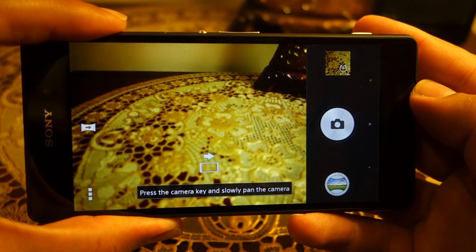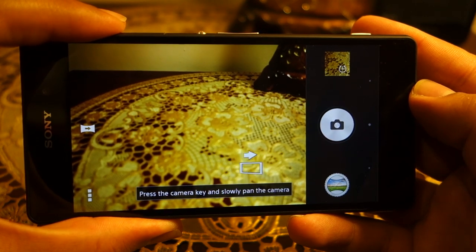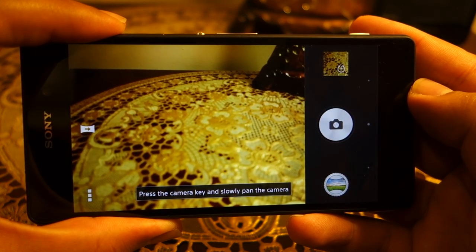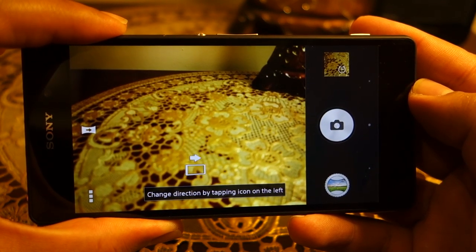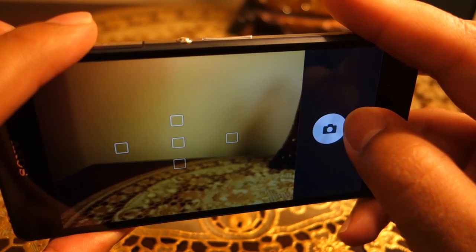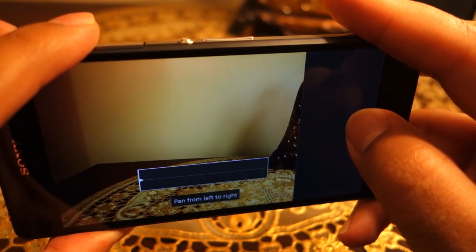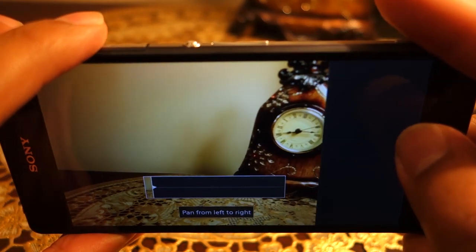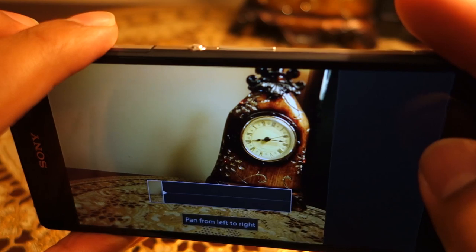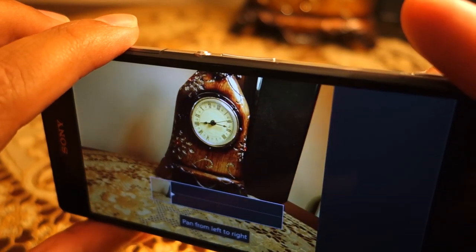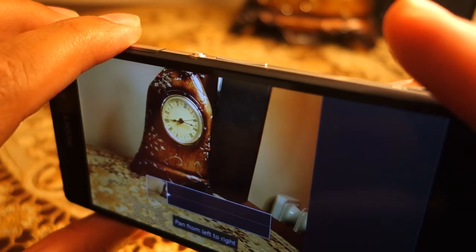Taking a panorama is easy — just keep the horizon straight and sweep the phone. The stitching mostly works fine, however the panorama itself is low resolution.